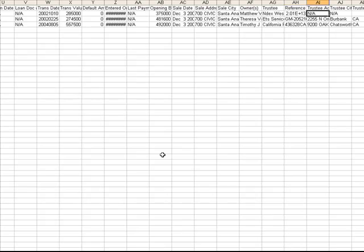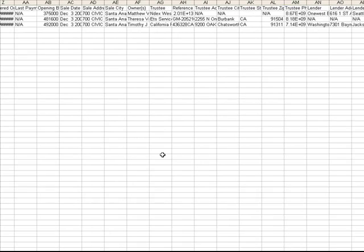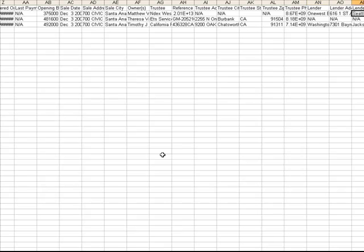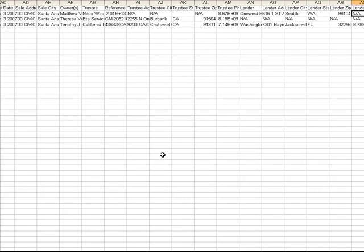Those are available. As well as the lender name. Here's the trustee phone number, lender name, and their information as well. Even a lender phone number if that's available.